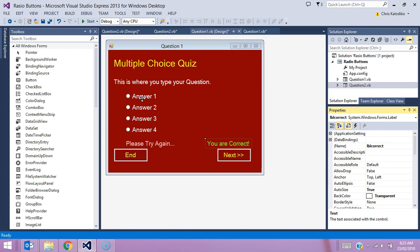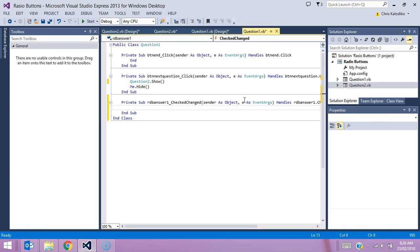Let's go back into our code for answer one. If you read this top line, it's basically saying that if RDB answer one underscore check change, so if it's checked, meaning it's the highlighted button.